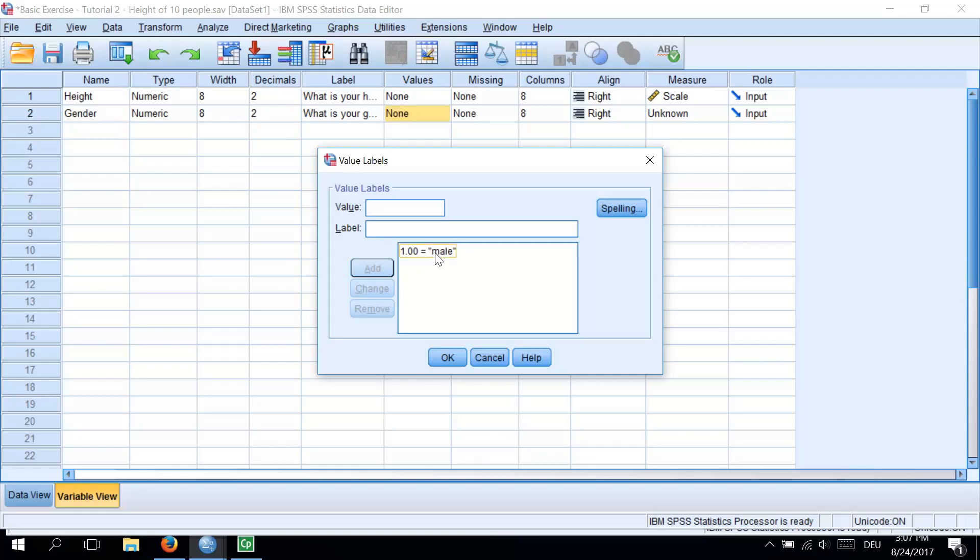Now we will add a code 2 for female in the same way. So the value 2 should represent females, so we type female in the label window and we click on Add. Now 1 represents male and 2 will represent female.